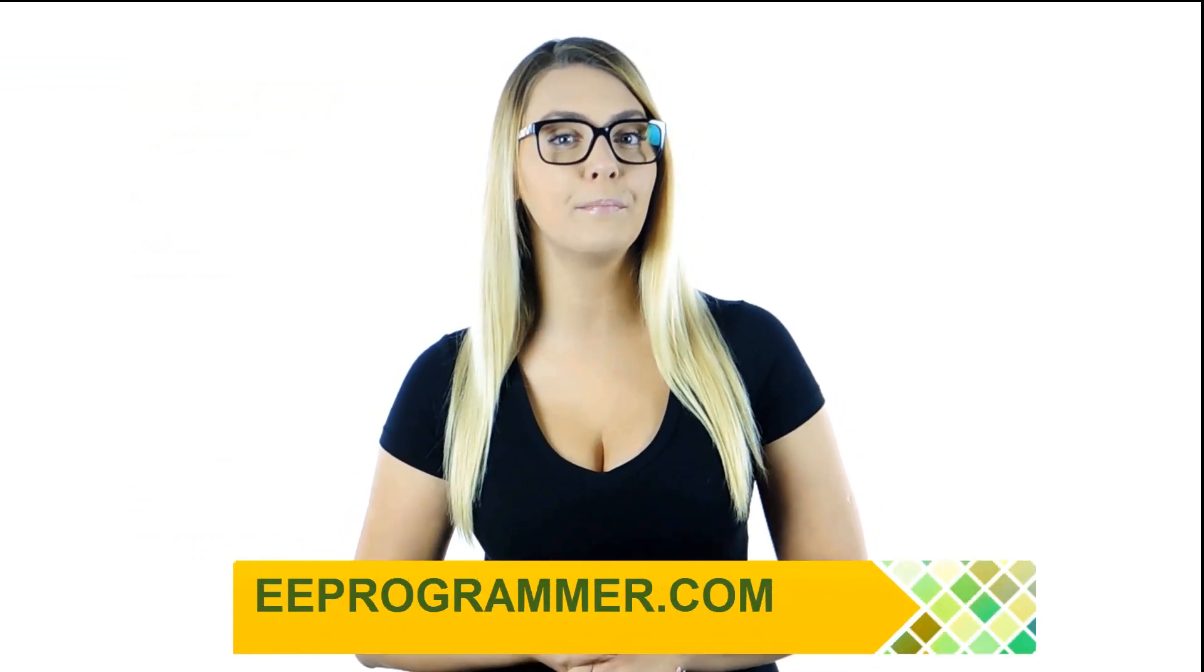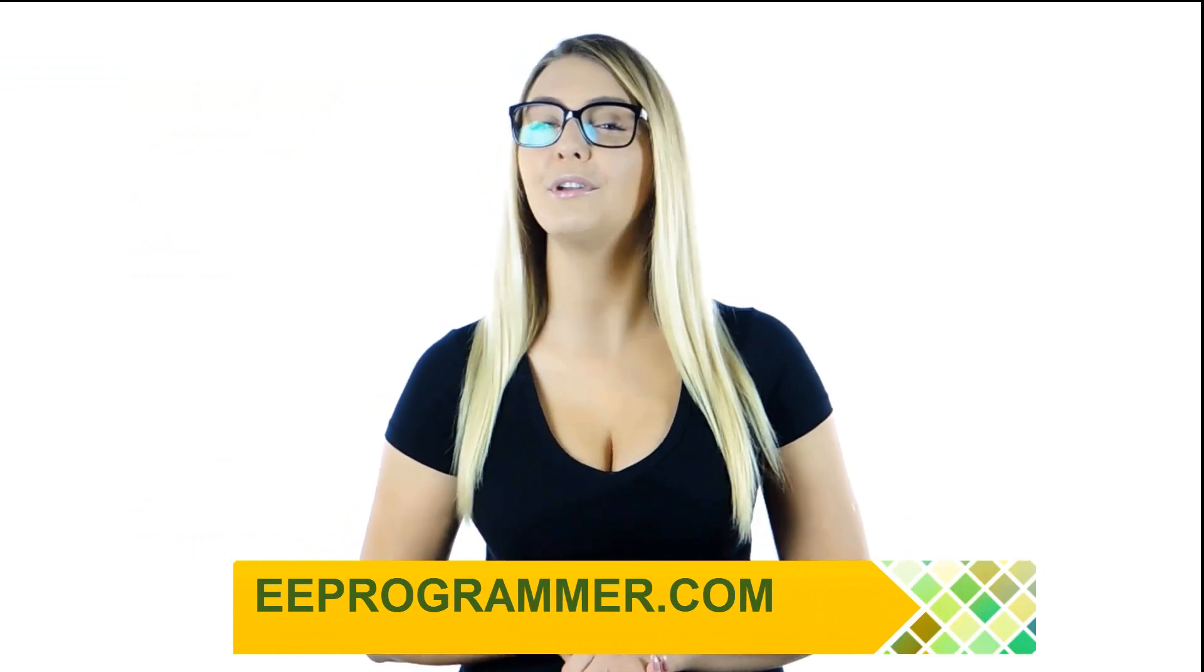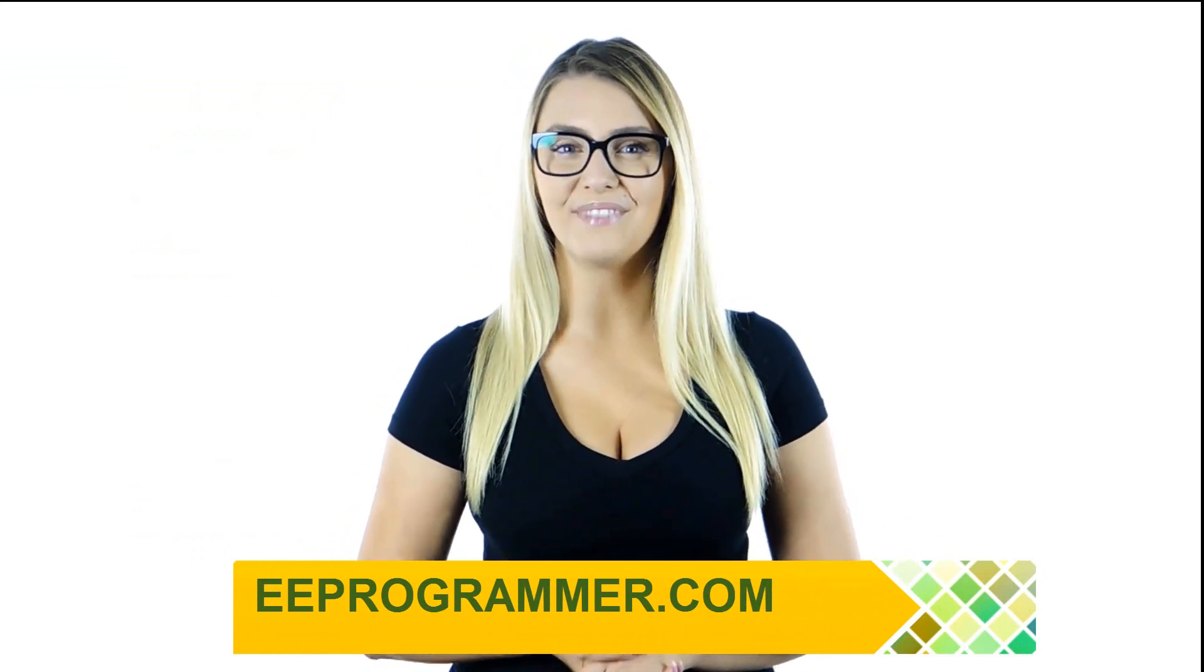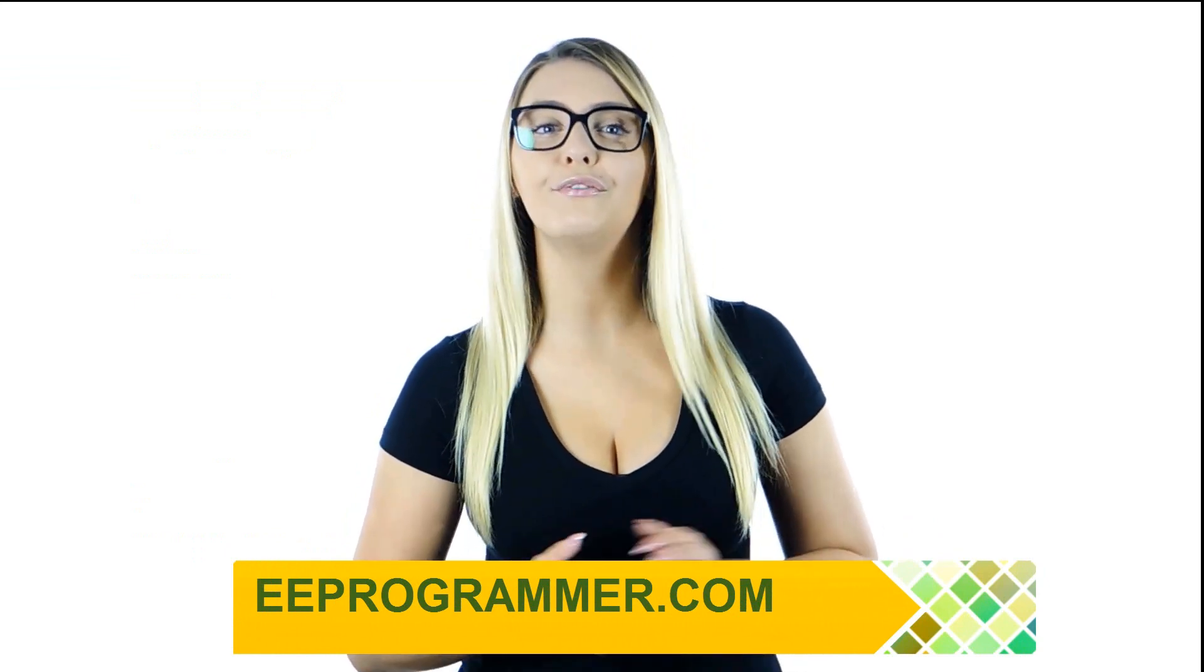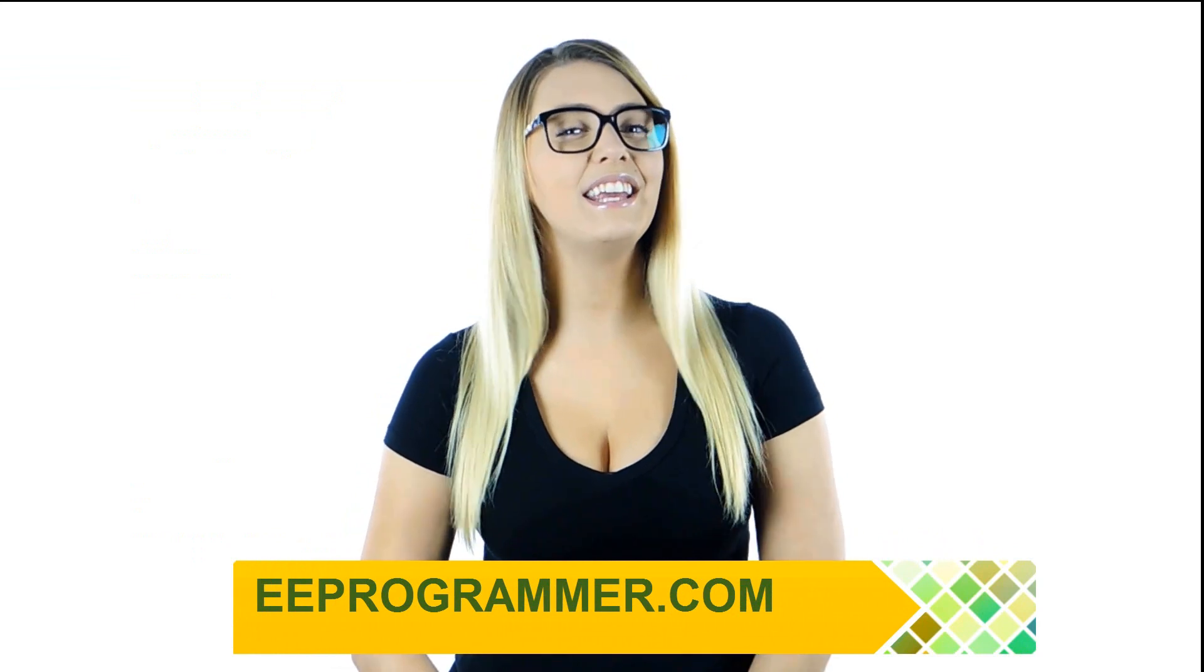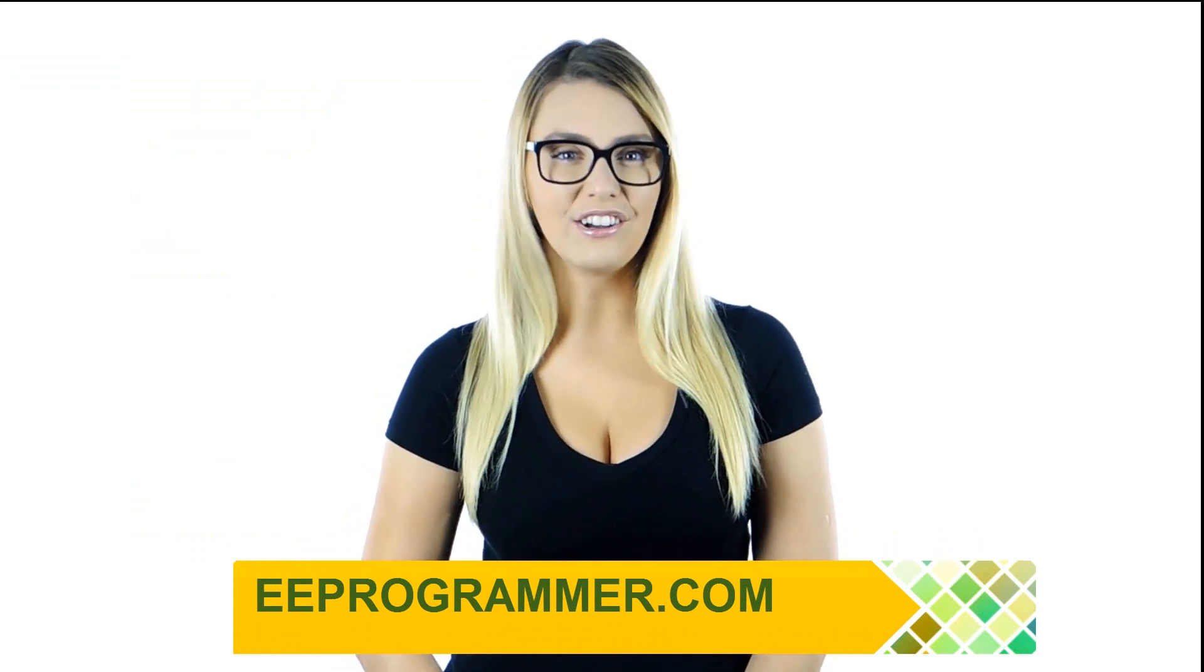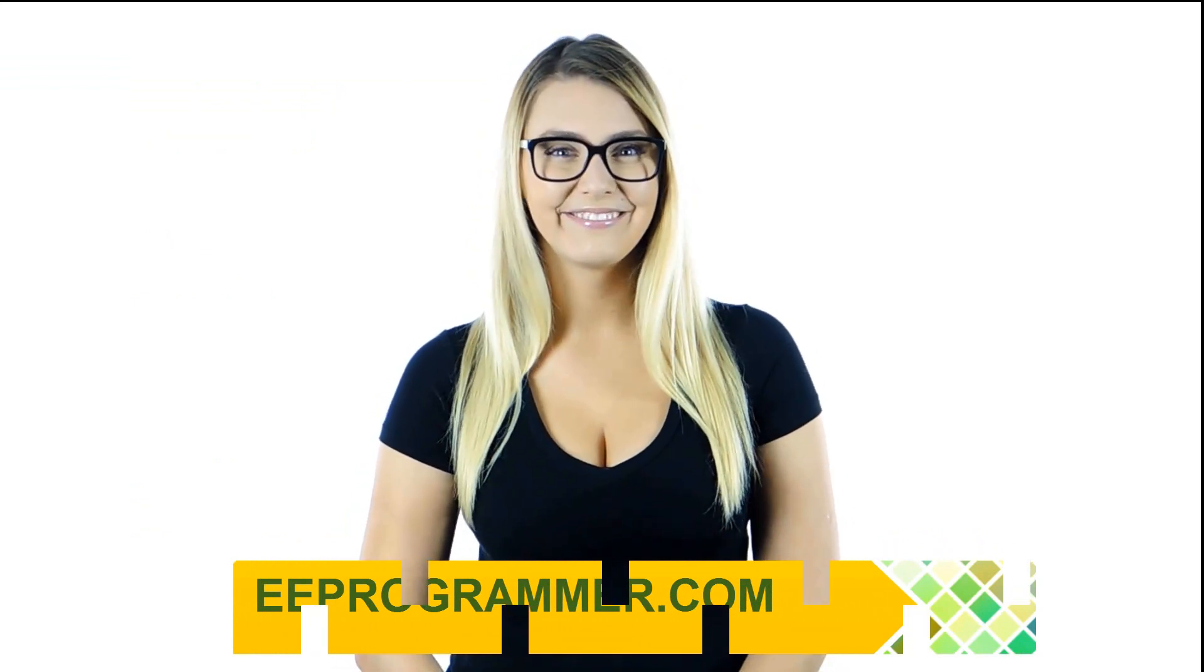If your research or engineering projects are falling behind, eeprogrammer.com can help you get them back on track without exploding your budget. Let us know what you need. You'll find relief here. Visit eeprogrammer.com.